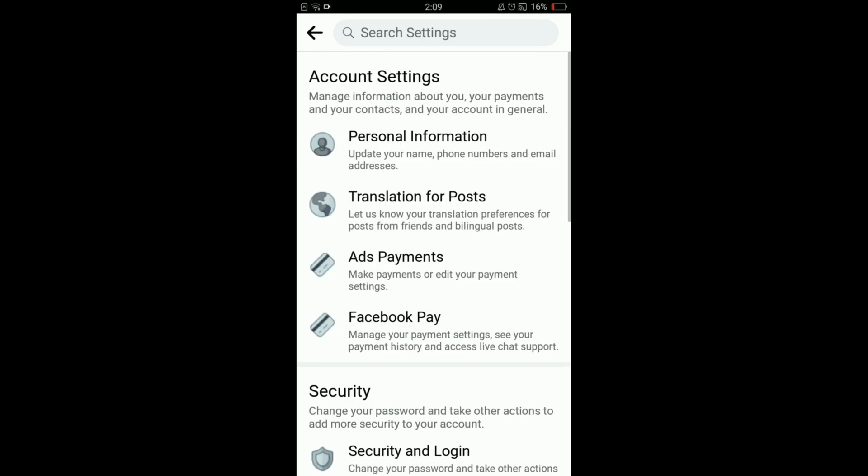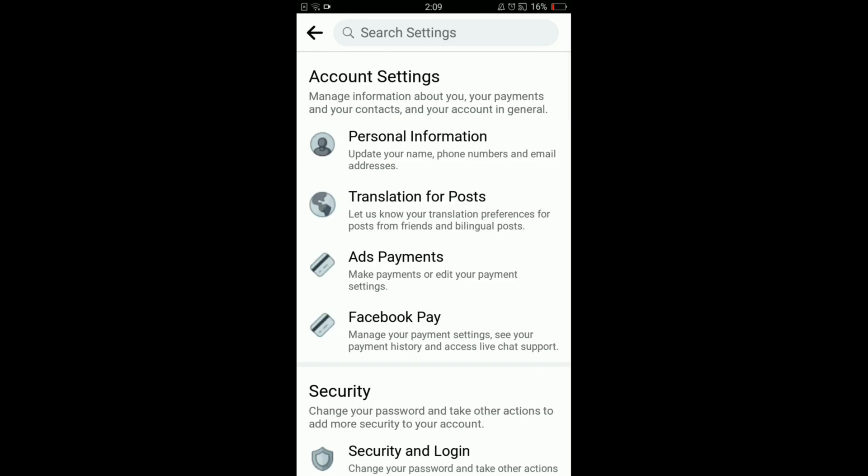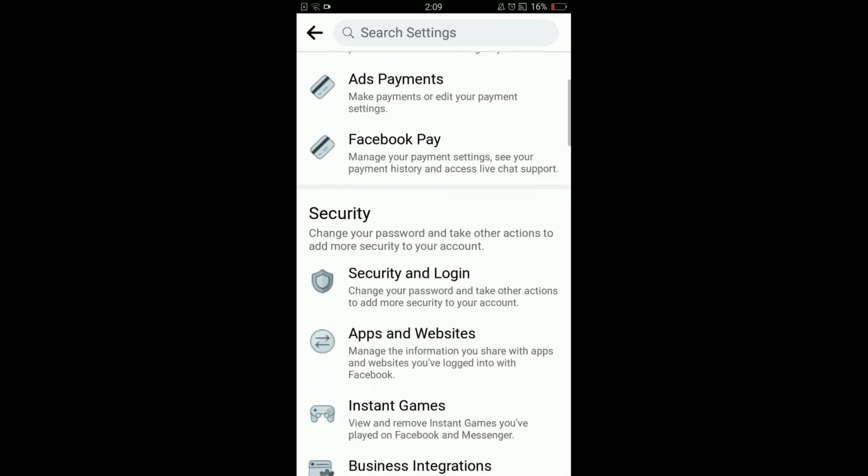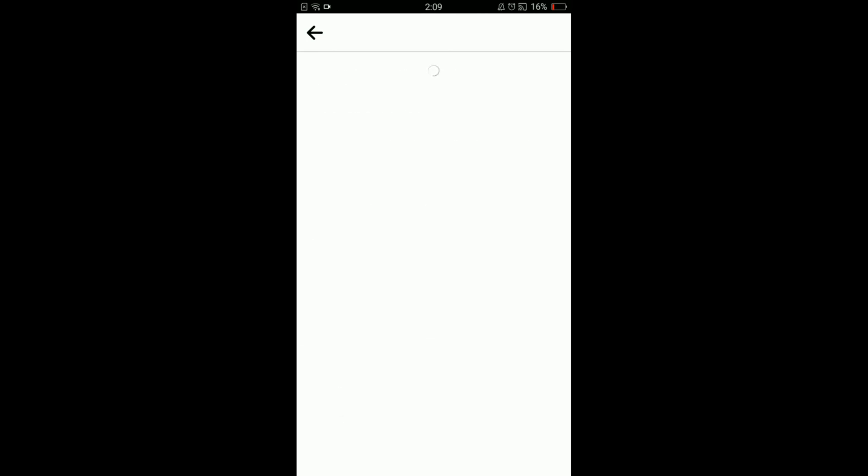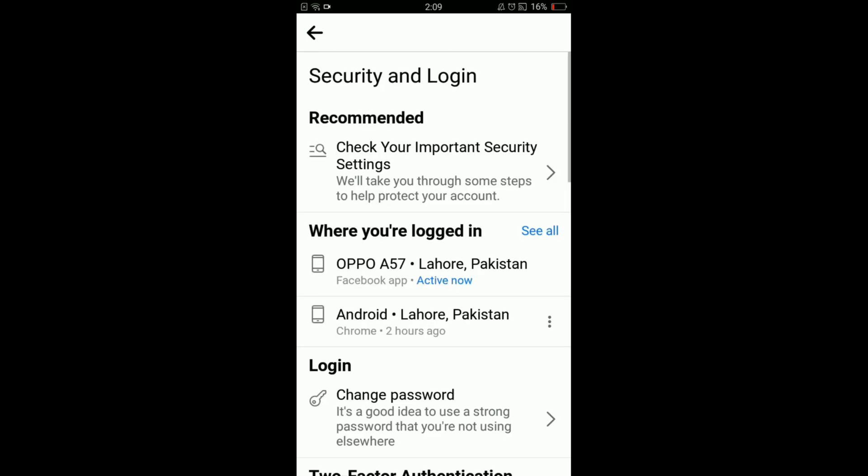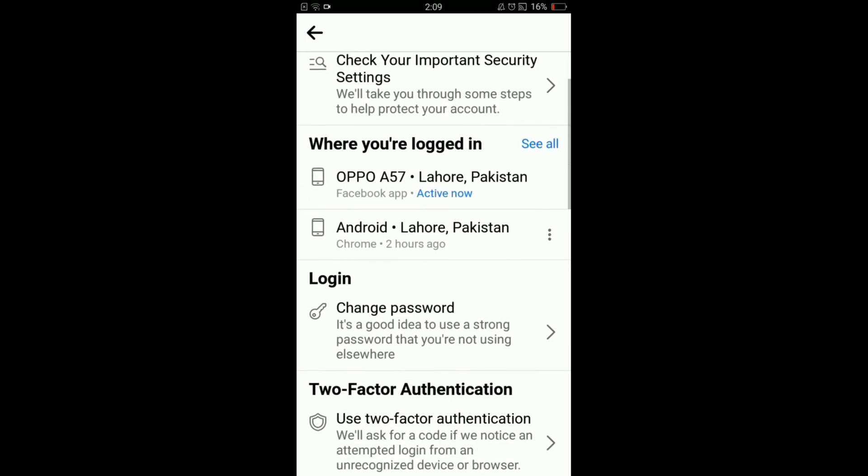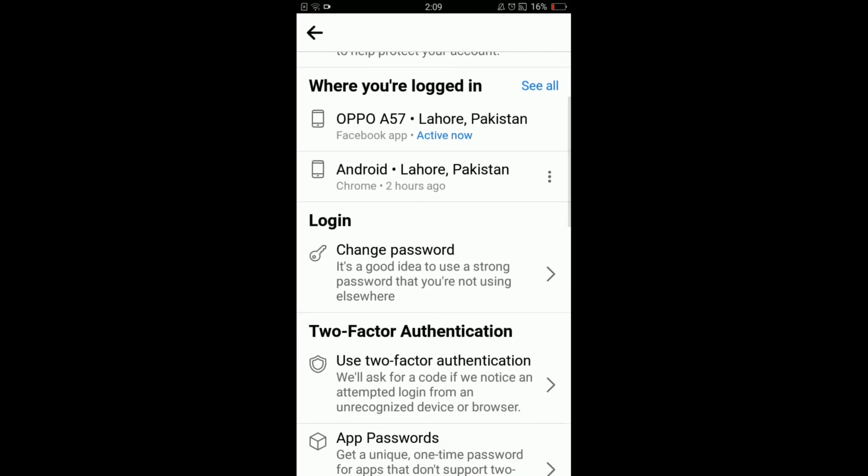In Settings you can see that there is a heading of Security and under that heading the very first option is Security and Login. Tap on that option and when you scroll down you can see that there is an option of Change Password under the heading of Login.